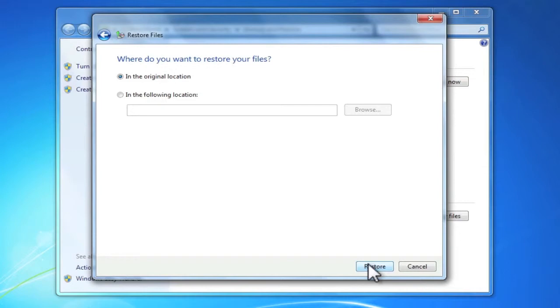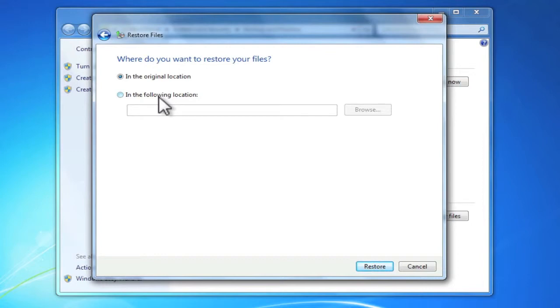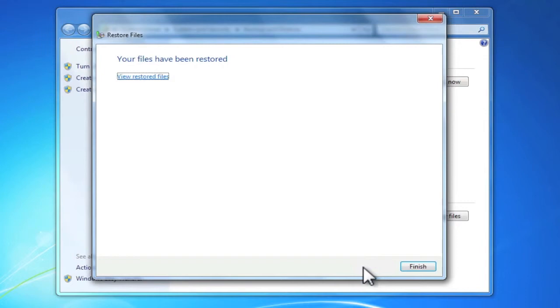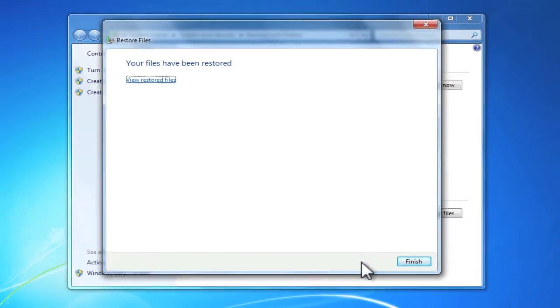When I click next, I'm offered the option to restore the file in the original location or to restore the file in a different location. I'm going to choose the original location, so I'm simply going to click restore.